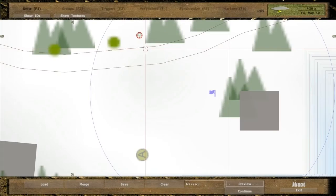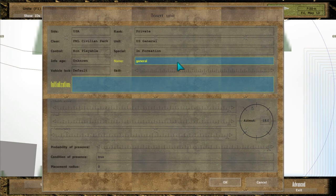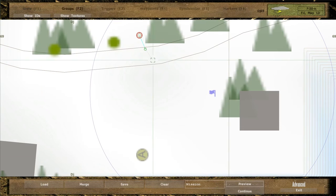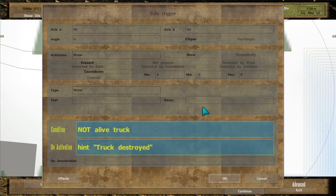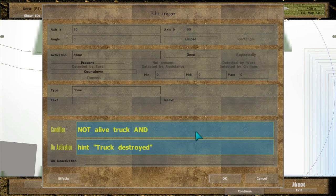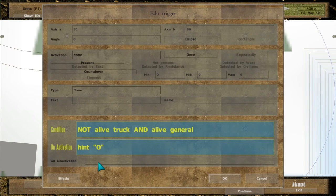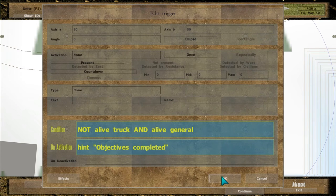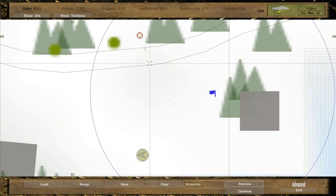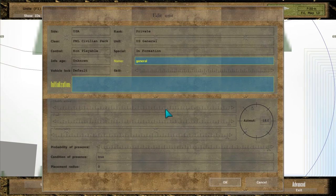Add a soldier and name him GENERAL. Write NOT ALIVE TRACK and ALIVE GENERAL.